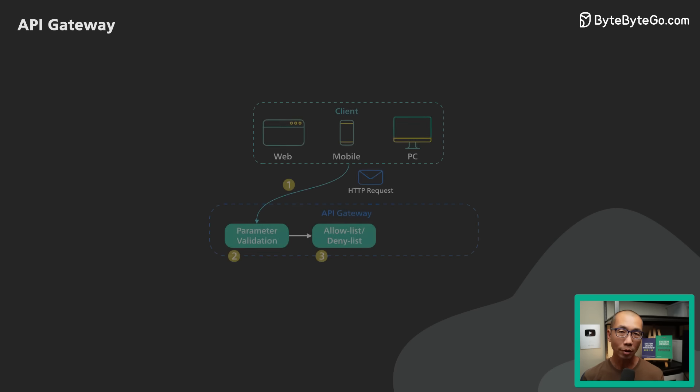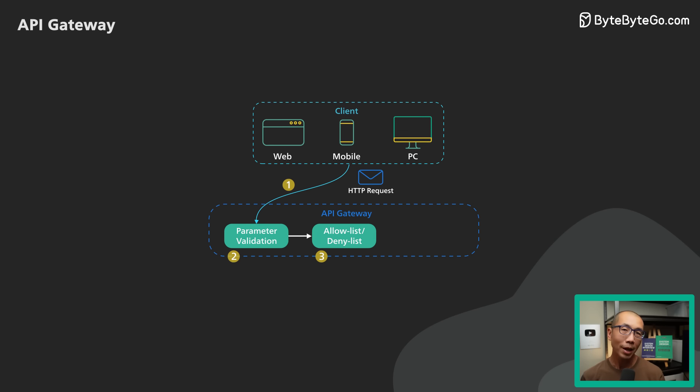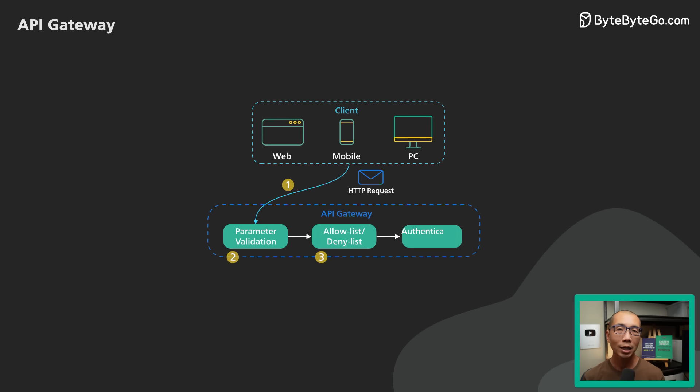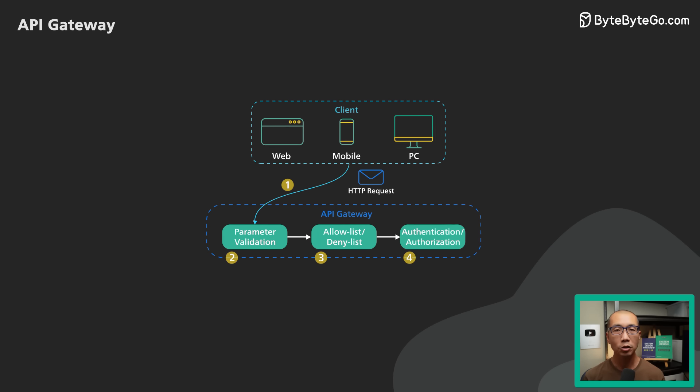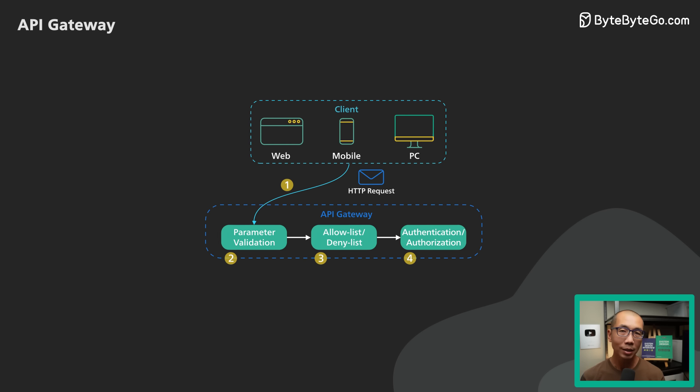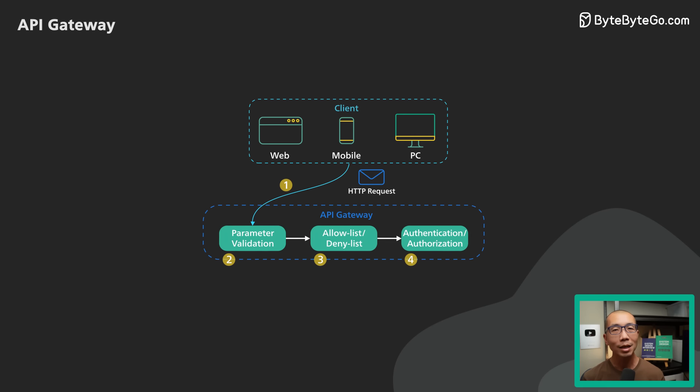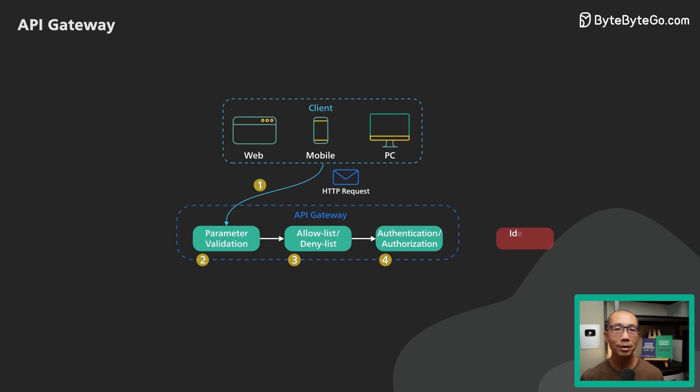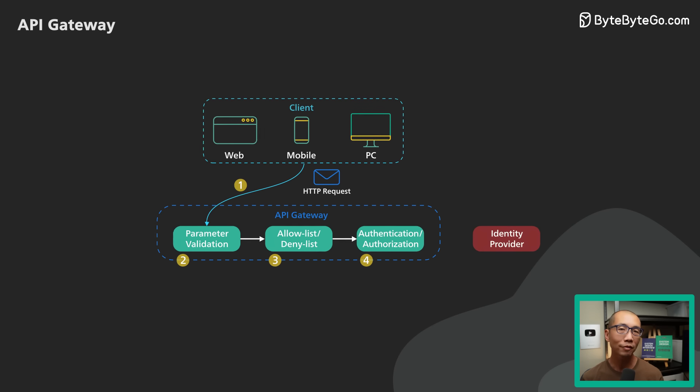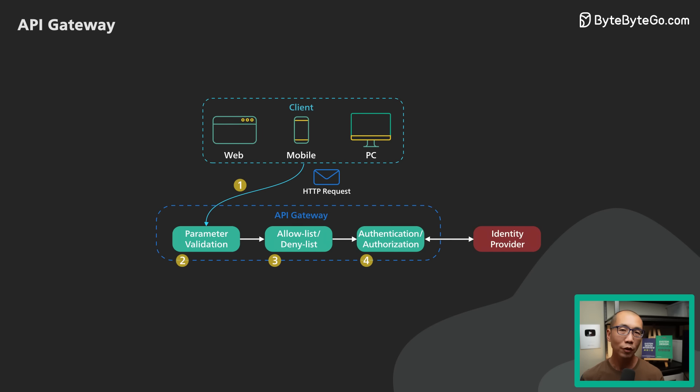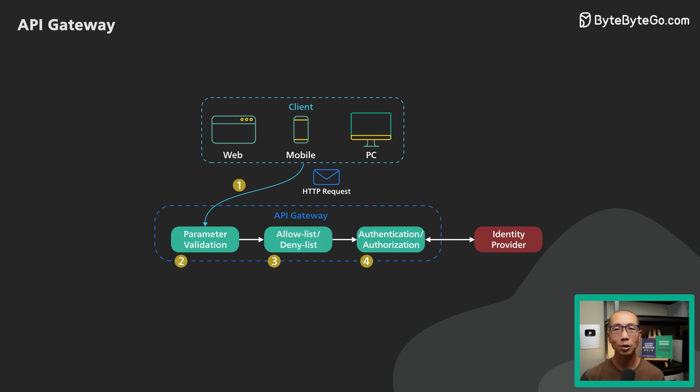Step 4. The API Gateway passes the request to an identity provider for authentication and authorization. This in itself is a complicated topic. The API Gateway receives an authenticated session back from the provider with the scope of what the request is allowed to do.